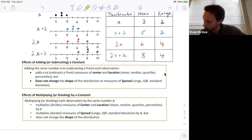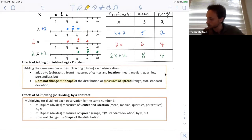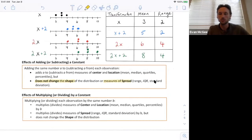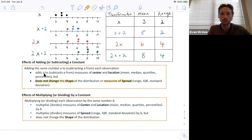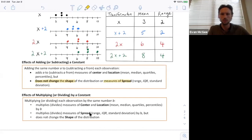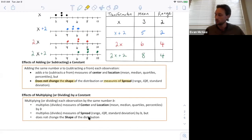Effects of adding and subtracting: it never changes the shape and it does not change the spread. Measures of spread — range, IQR, standard deviation — all stay the same if you're just adding a constant. But measures of center and location — mean, median, quartiles, percentiles — all increase by whatever you're adding. If we're multiplying or dividing, it changes the measures of center and location: mean, median, quartiles, and percentiles all change by the factor. It also changes the measures of spread: range, IQR, and standard deviation all change by that factor. Importantly, the shape does not change for multiplying, adding, or subtracting.